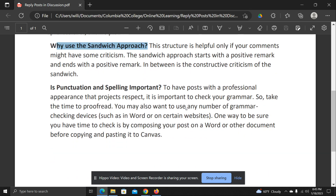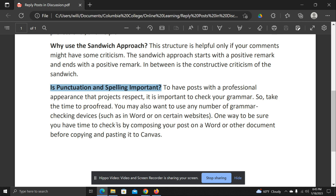That's the sandwich approach. Now, something we all have to remember — even myself — is: have I done a punctuation and spelling check? Have I done a grammar check? All your posts, including the initial post and the reply post, need to be checked for grammar. This is a good habit to get into for college writing and for any profession where writing is part of it.